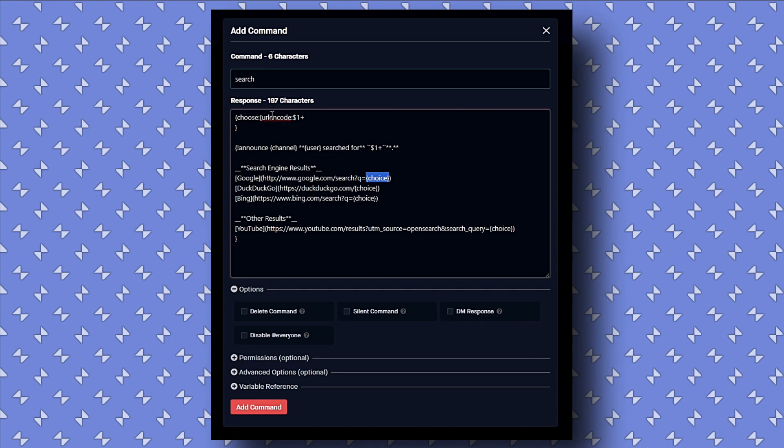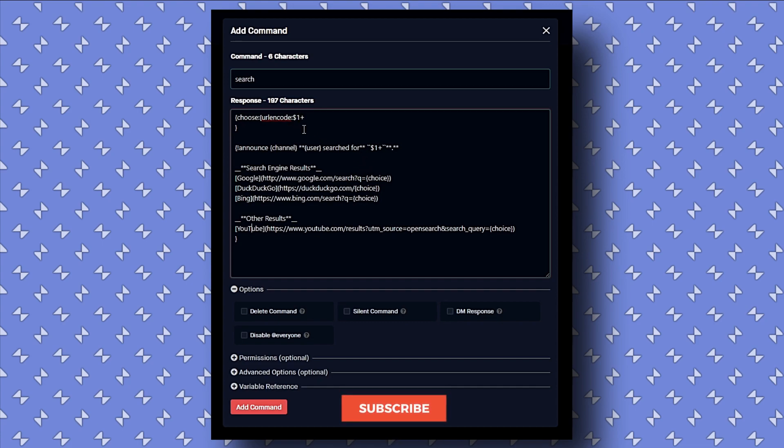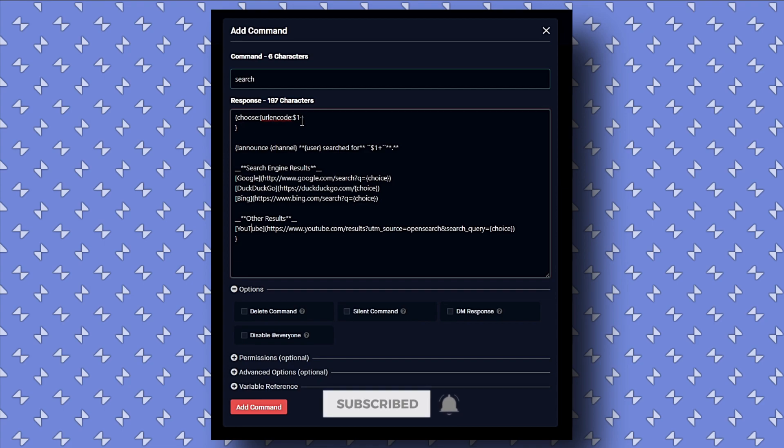So this URL encode is just going to make whatever we type in Discord URL-friendly. So if we have spaces, numbers, all that, it's just going to make it friendly so we can actually search using this link. Same thing's going on with DuckDuckGo and Bing and YouTube as well. So that's what's going on here in the custom command: just pasting our text in a URL-friendly environment, so to speak, and pasting it here in 'choose' for us to then click on the hyperlinks in Discord and bring up the search results.